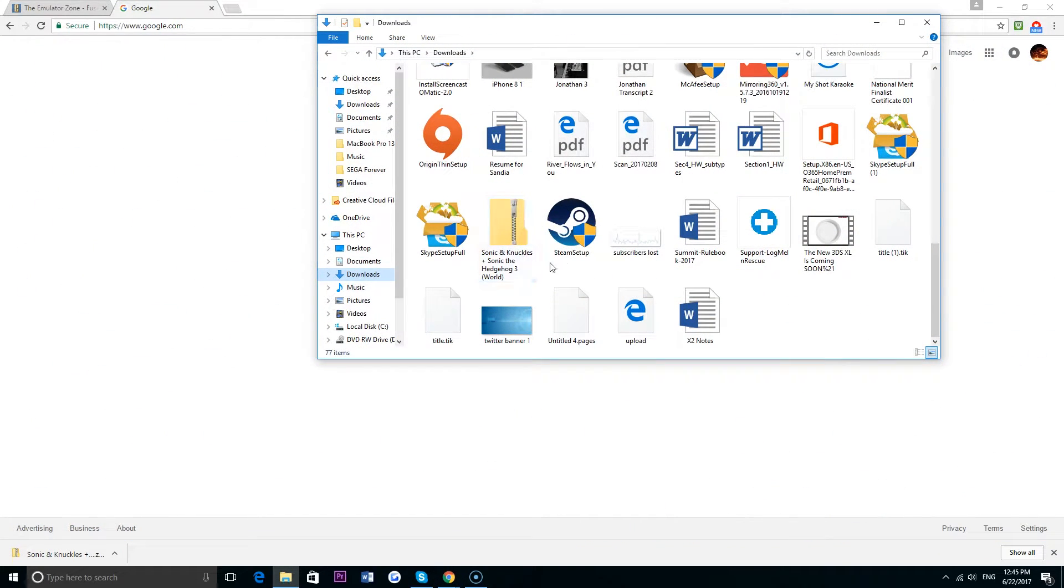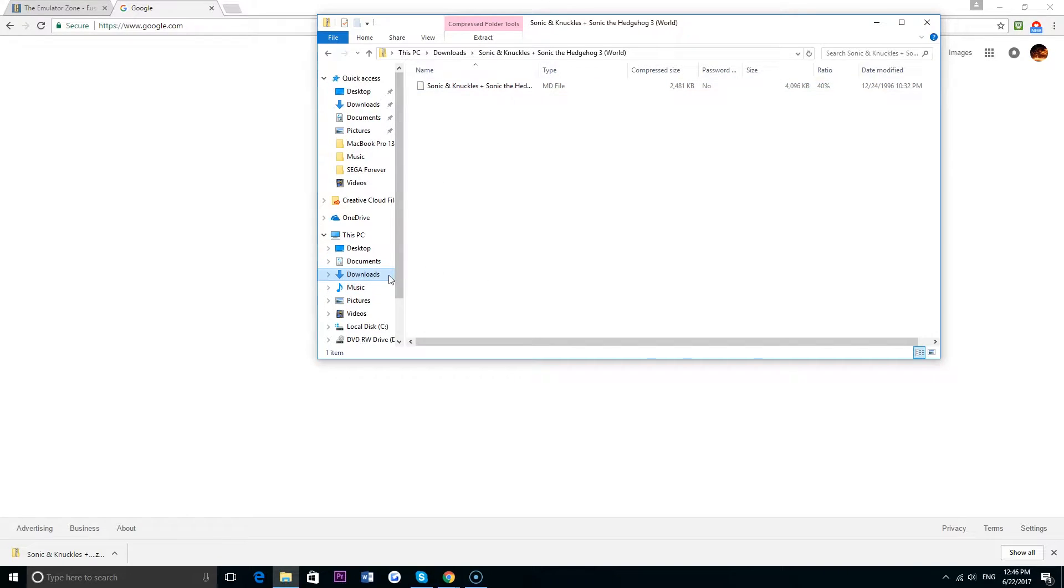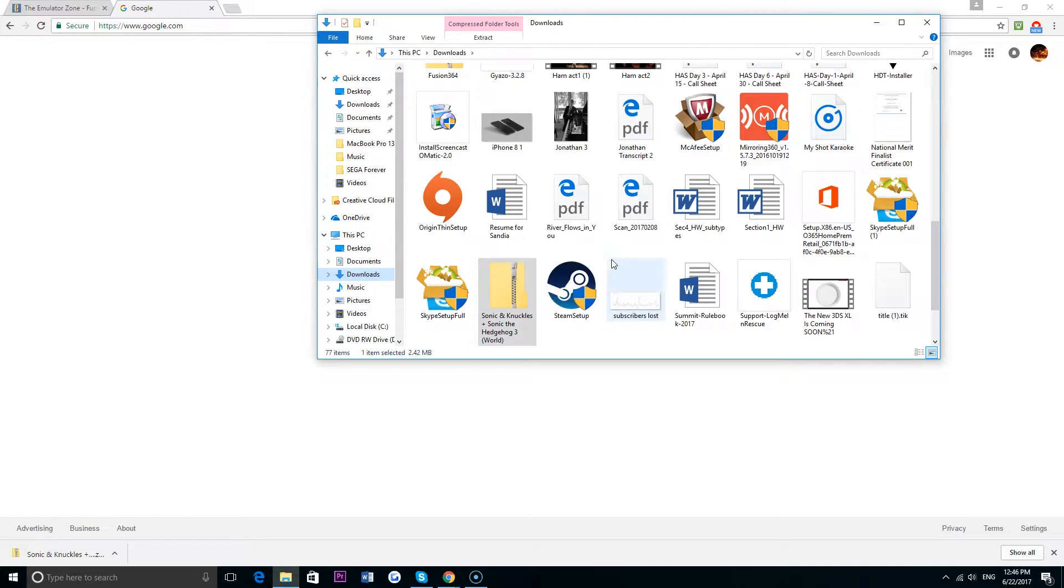So here is the Sonic the Hedgehog 3 and Knuckles game in my downloads folder. As you can see it's listed as an MD file, so I won't be able to open this without using Fusion, but it is all ready to be played right now.